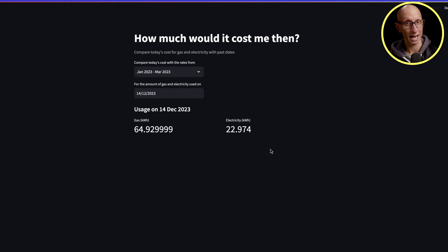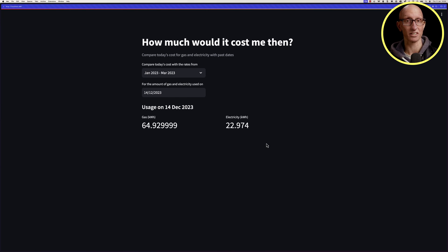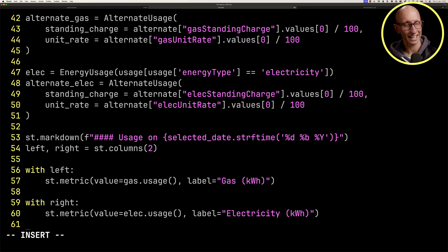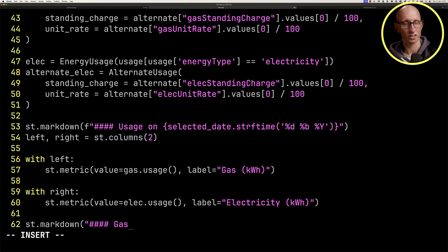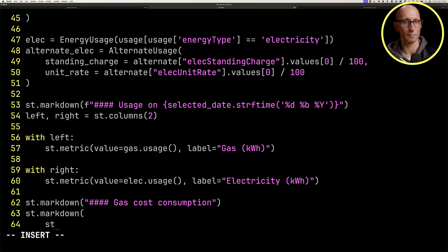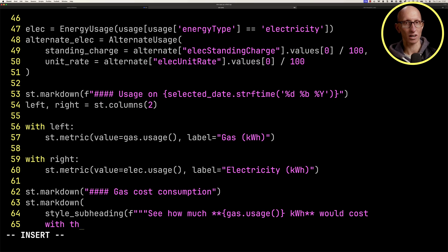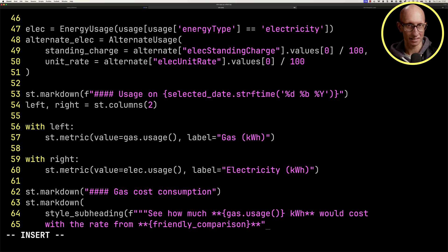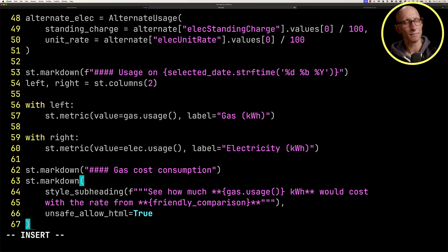If we come back to our code, what we're going to do now is render the gas cost consumption table. Let's put in the markdown and the text around it. Now we're going to render that table that we talked about before. Remember, we've got a table that has the usage, the cost that we actually paid, and then the cost for this hypothetical situation. Then we've got the difference computed between the two.